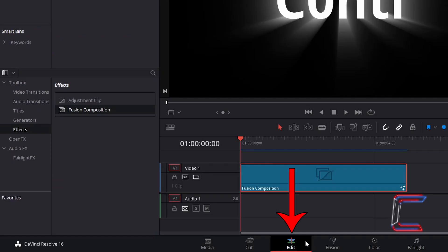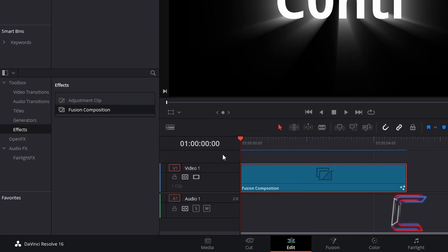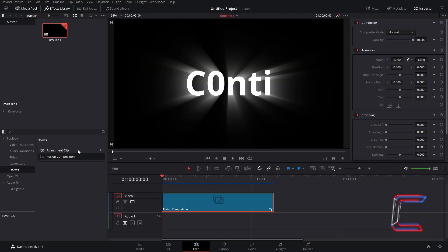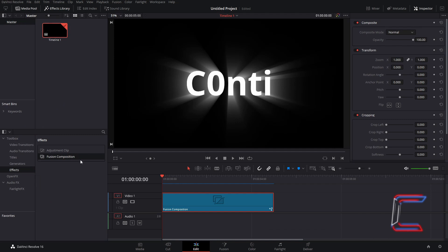Inside my Edit window, I currently have one Fusion Composition on my Edit Timeline. The techniques you will see illustrated in this tutorial can also be applied to adjustment clips that can be found in the Effects Library under Toolbox and Effects, along with the Fusion Composition effect, or to normal video clips that you add to your timeline from the Media Pool master bin.